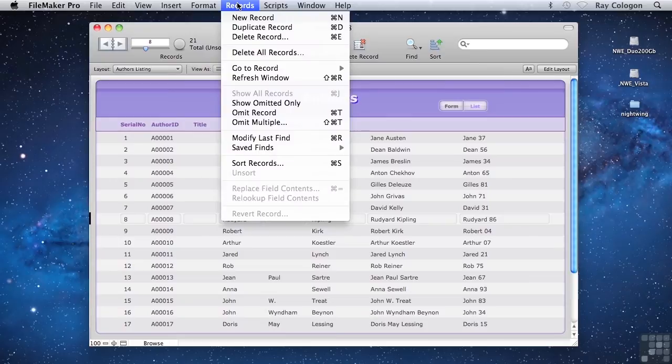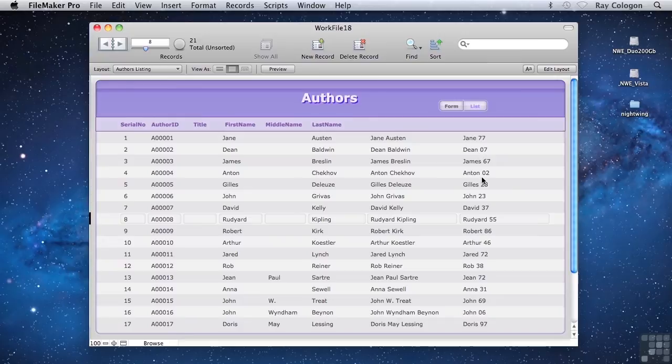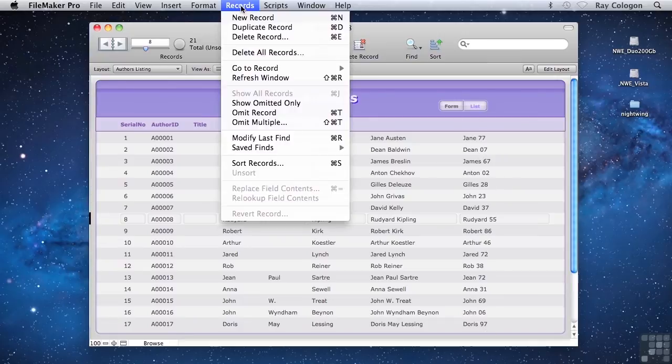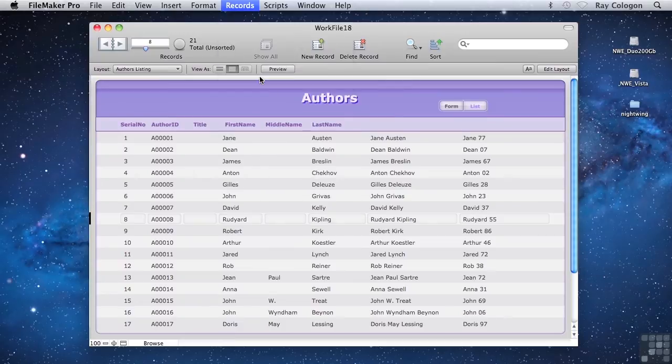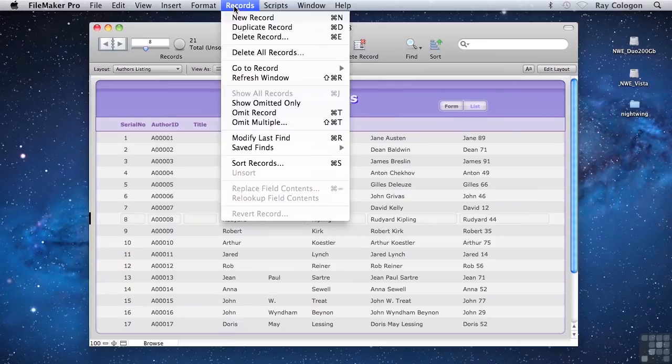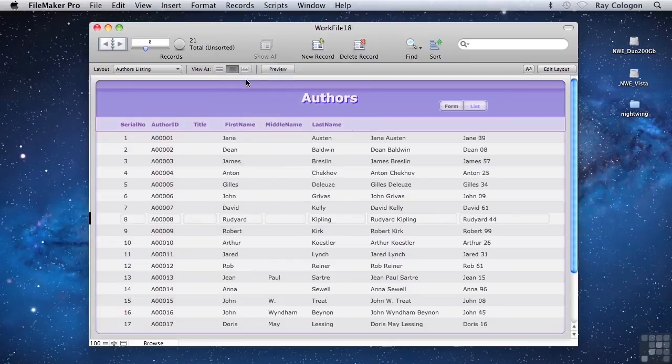This time, every time I refresh the window, you'll see that there's a different set of random numbers appended to the names. So in this rather arbitrary example, it's now possible to see that every time the window refreshes, all of the calculations are re-evaluated and a new result is returned.